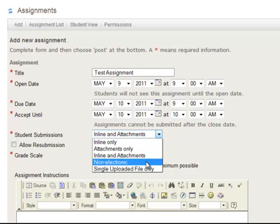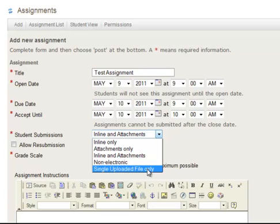You could do non-electronic, and I suppose this would be for something that was paper-based and it had a due date, but you didn't really have to have them do anything online. And this allows you to grade it within Sakai. And then also a single uploaded file only. So if you want them to submit a Word document that has all your answers or something.